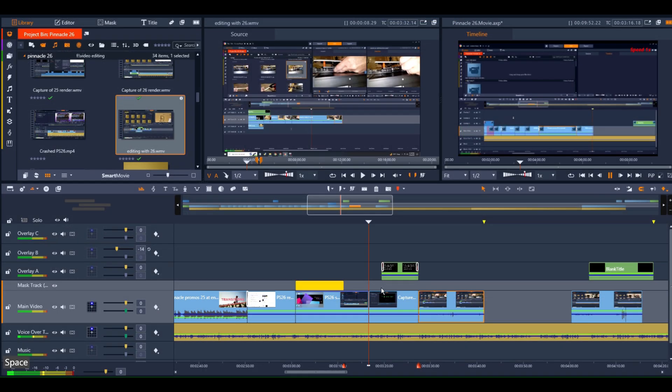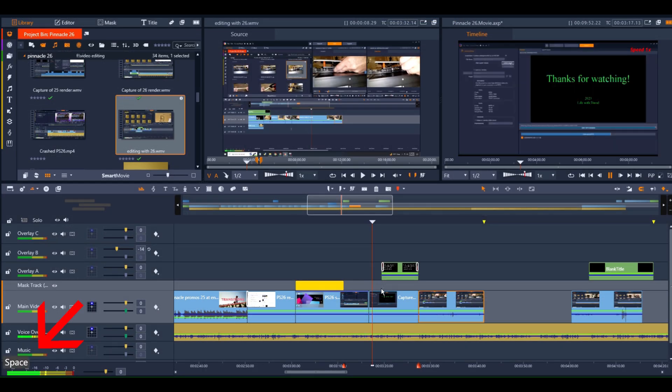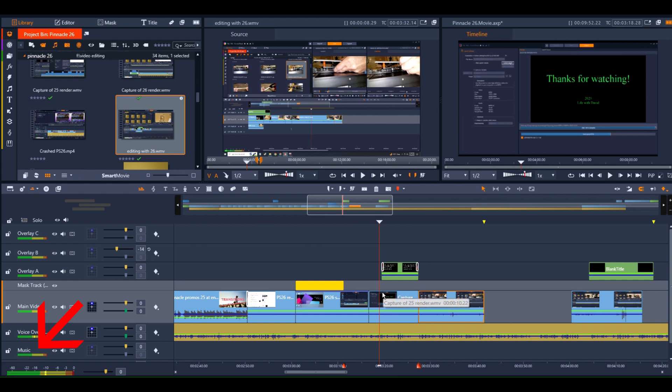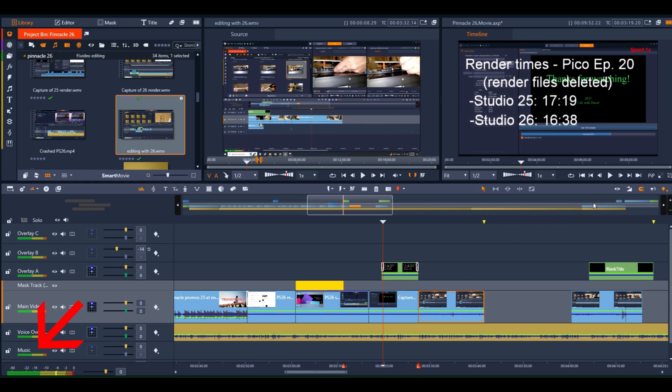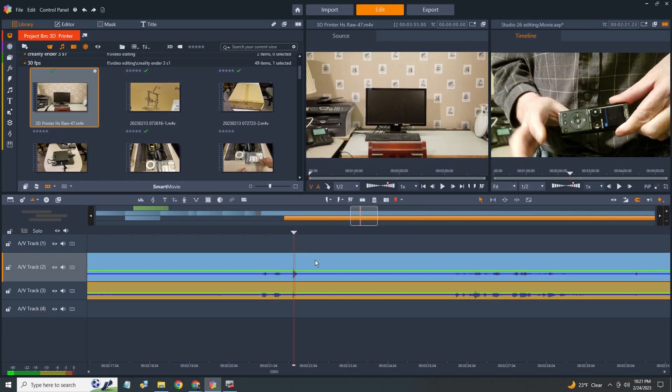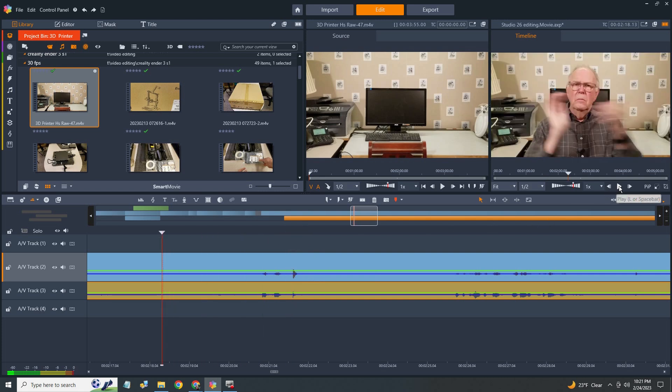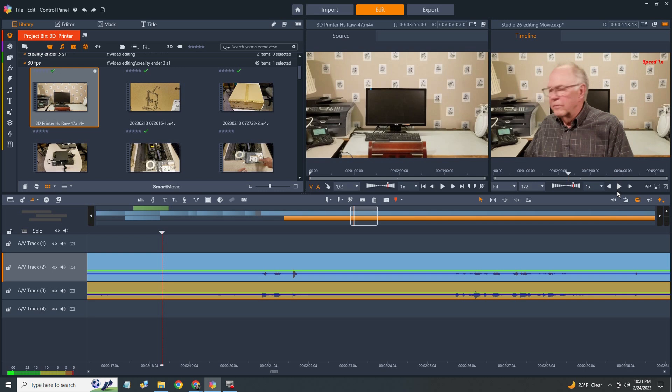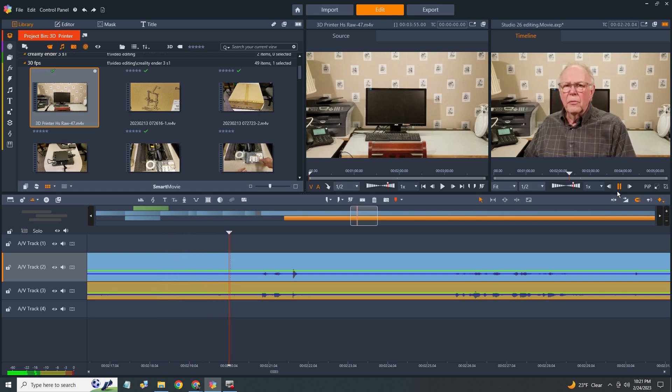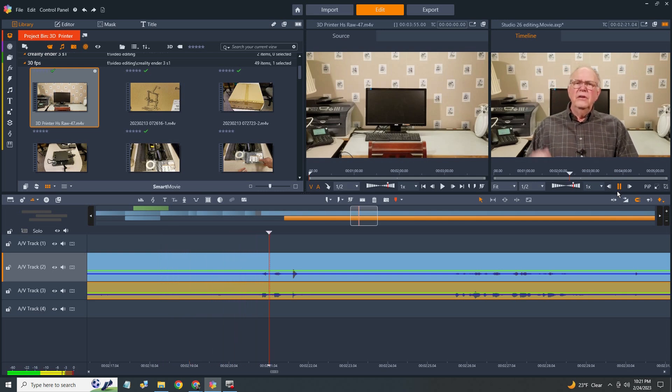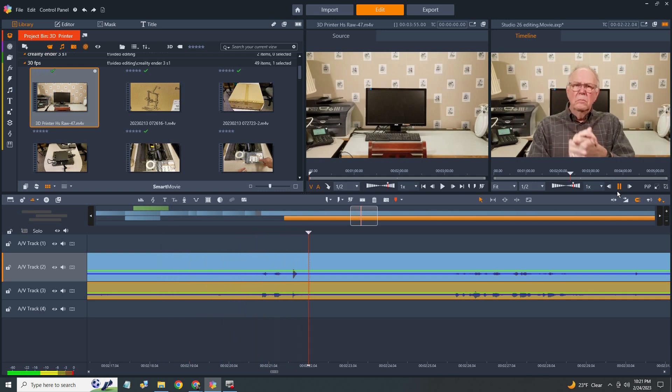The proxy playback during editing is much better for Studio 26. The timeline scrubber quickly responds to start and stop, something that 25 would not do. Also, the audio waveform shows up quickly, allowing rapid synchronization of cuts with the audio. I use an audio recorder for the sound, and I can sync the sound to the video track much more quickly with 26 compared to 25.